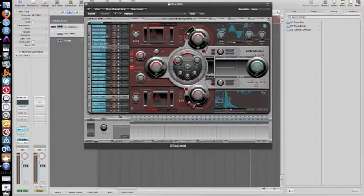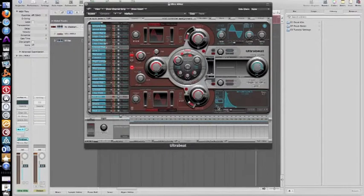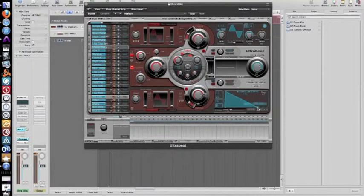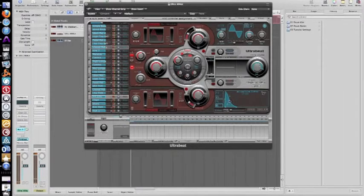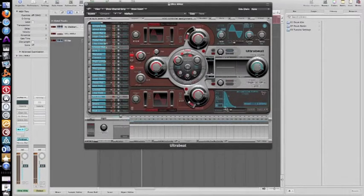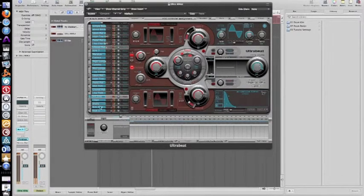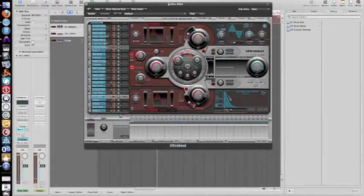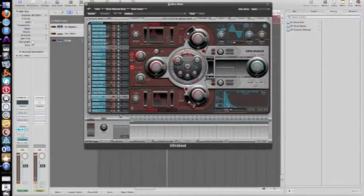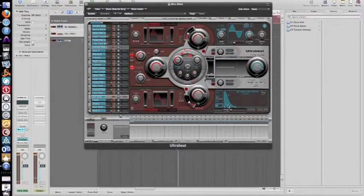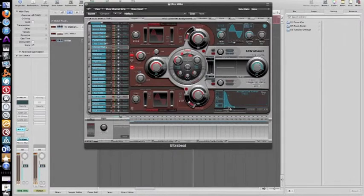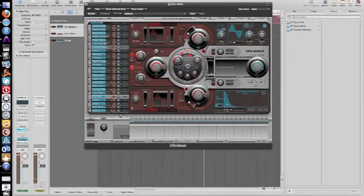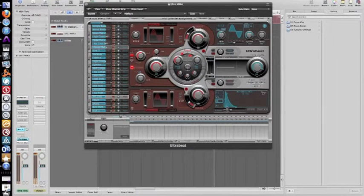And again, for envelope generator number four, and that way when you hit your key or your hi-hat sound, it sounds something like that. Depending on what you want it to sound like. So you get something that looks like that.